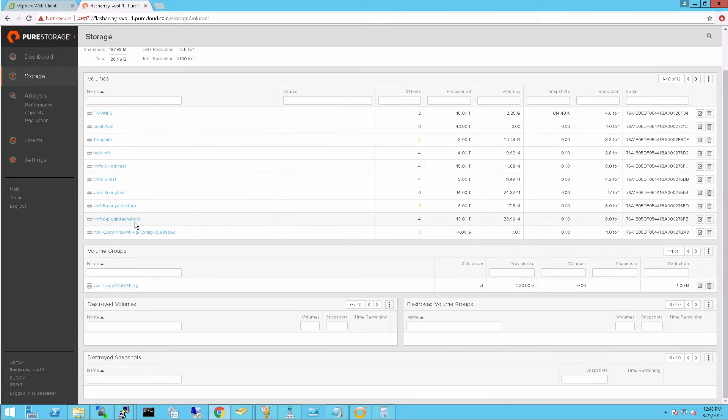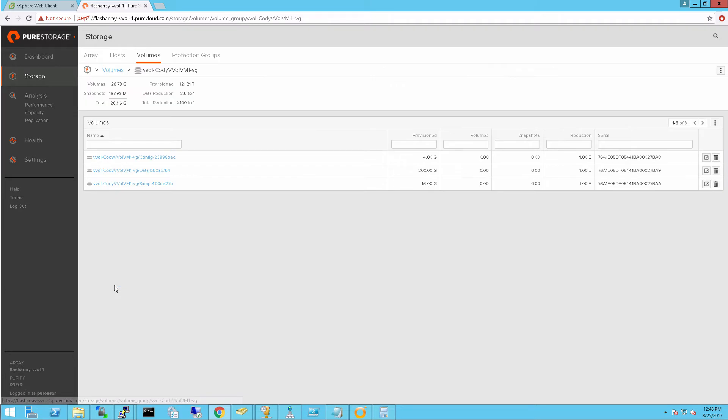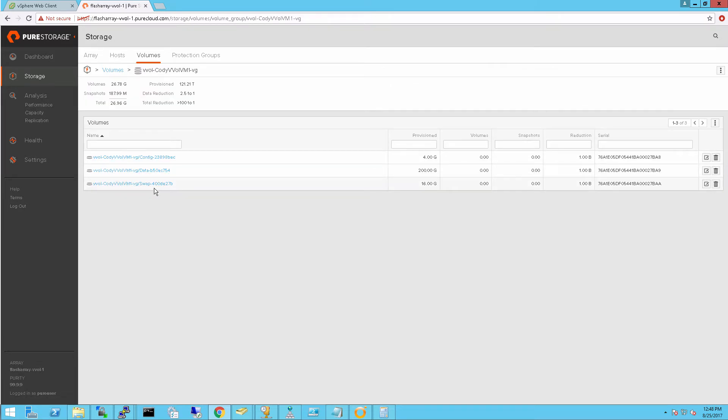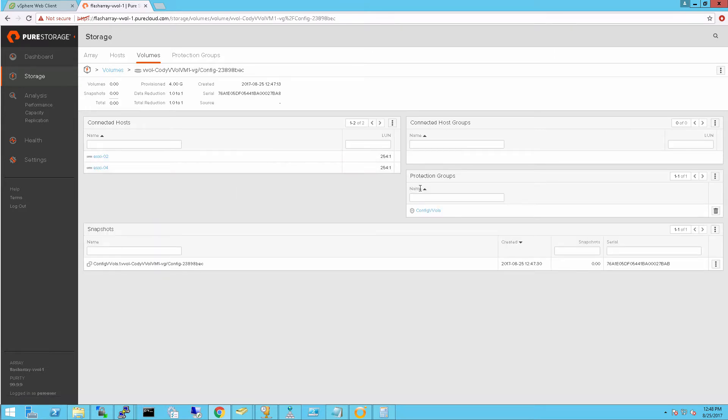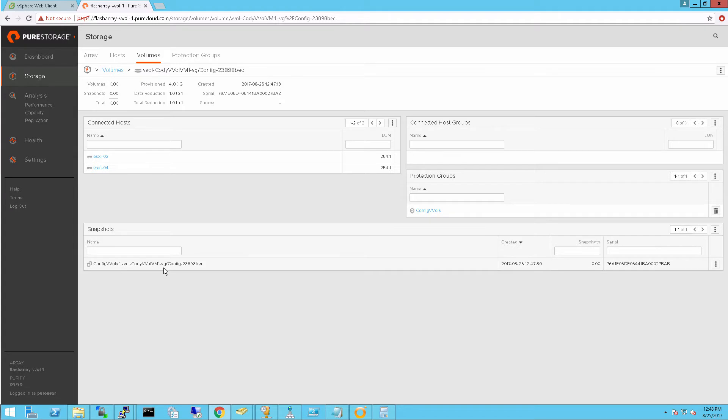If we look on the array, it automatically creates a volume group that represents that VM. I have a config vVol, a data vVol, and since it's powered on, there's a swap vVol. If we look at my config vVol, you can see it's been added to that protection policy in my array. It already has a snapshot.